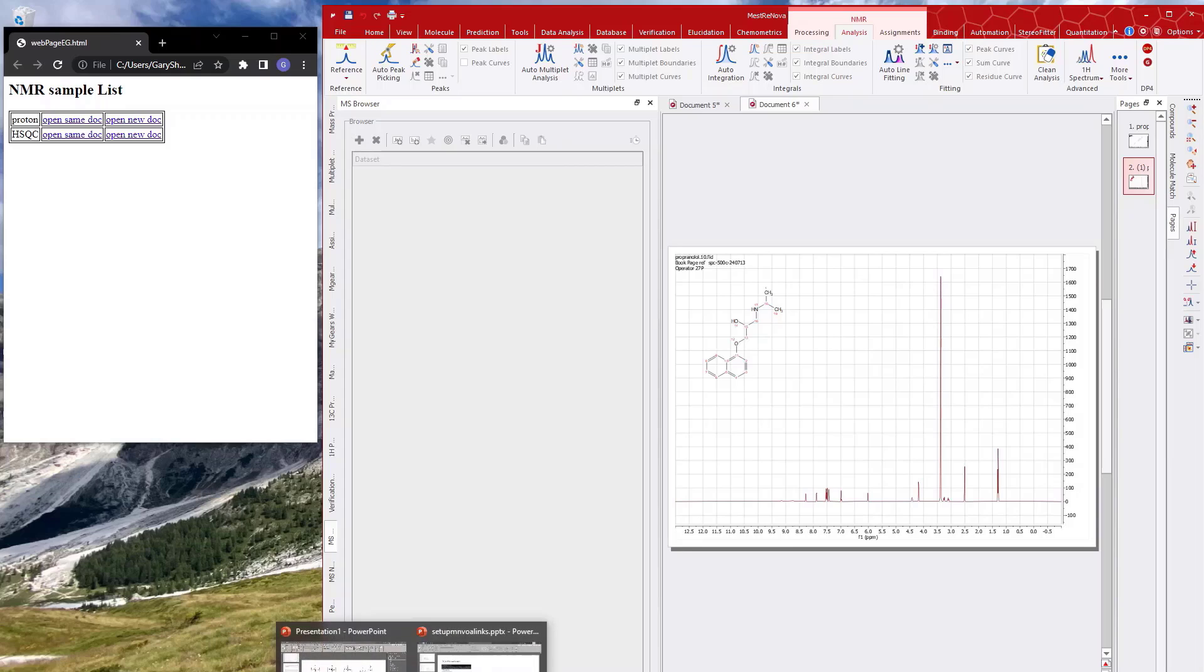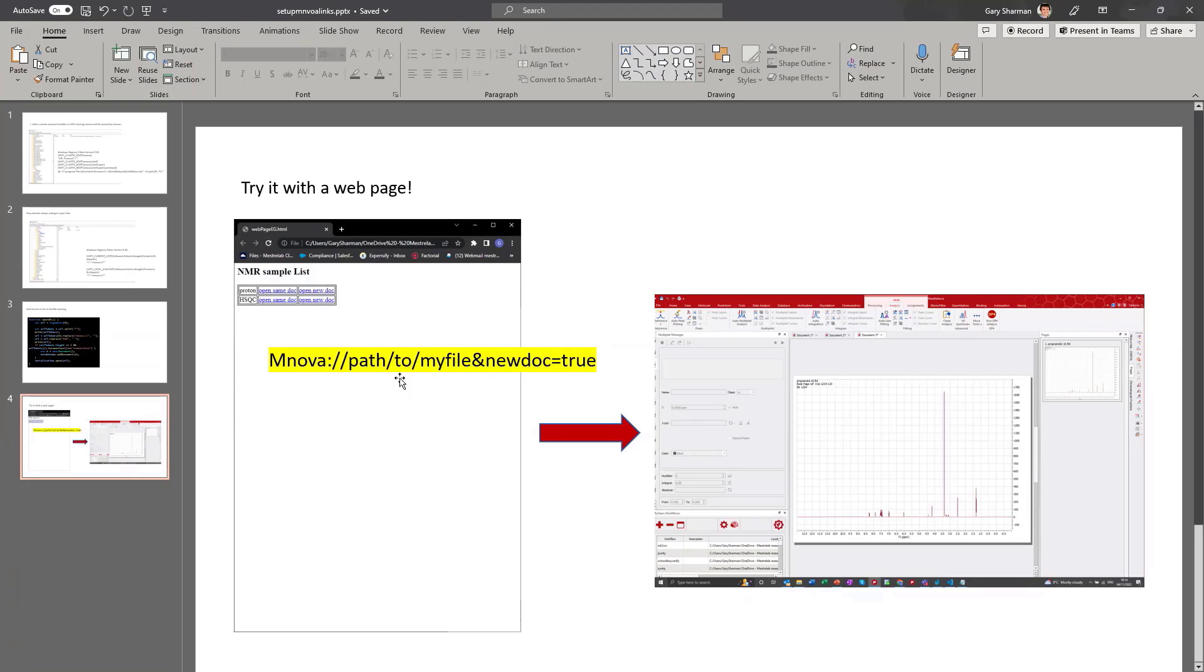So how does it work? Well, it works by having a link that starts with Mnova and then it passes a URL and some parameters which get Mnova to do what it needs to be able to do.